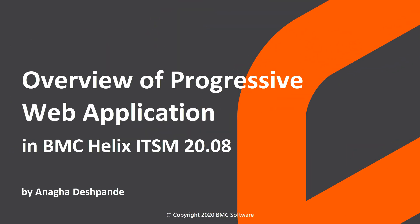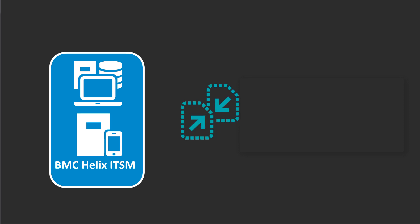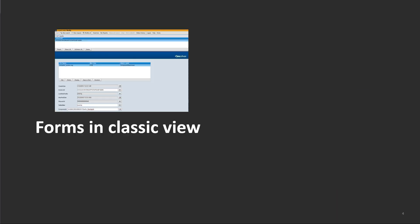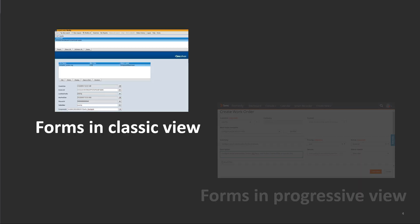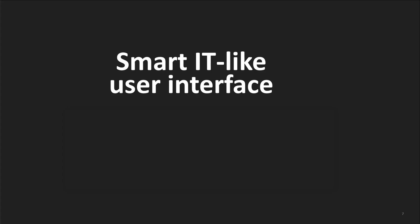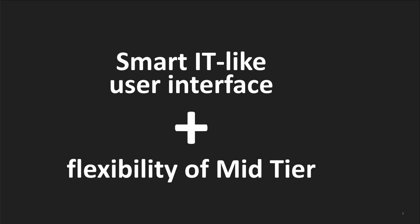BMC Helix IT SM 20.08 is compatible with Progressive Web Application. AR system forms, and the work order and incident in smart IT, use Progressive Web App technology. This offers a smart IT-like user interface, along with the flexibility of mid-tier for customizations.